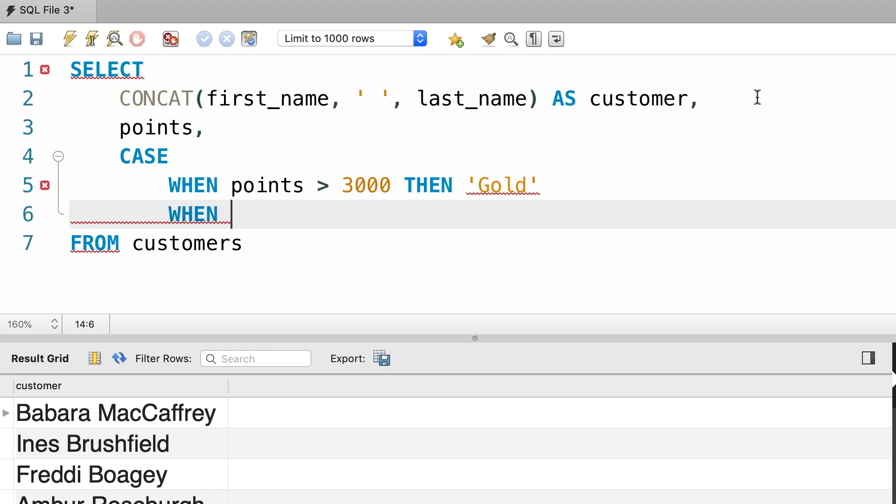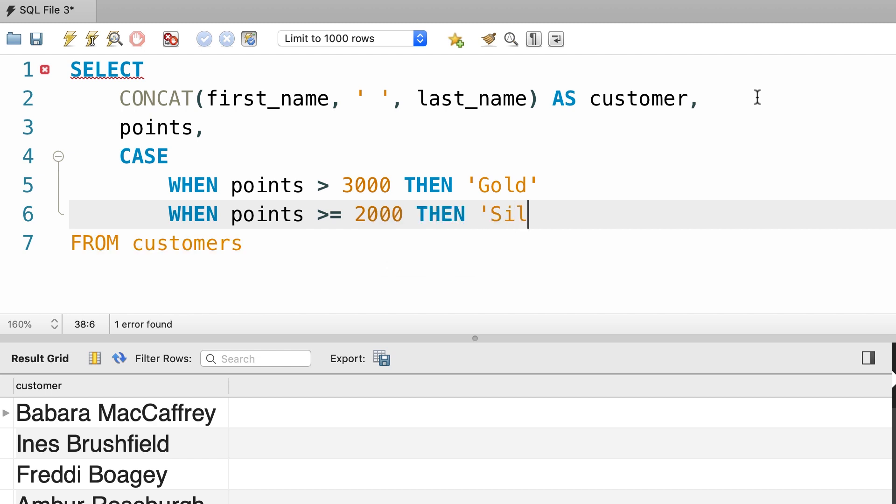Here's the second test expression. If the customer has greater than or equal to 2,000 points, then we want to return silver.